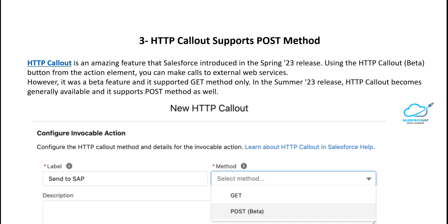The next feature is HTTP Callout support for the POST method. Previously, HTTP Callout only supported the GET method. Salesforce introduced HTTP Callout as a beta feature in Spring 23 using the HTTP Callout button from the Action element to call external web services. In Summer 23, HTTP Callout becomes generally available and also supports the POST method — though POST is currently still in beta. You can configure GET and POST methods in your flow actions.